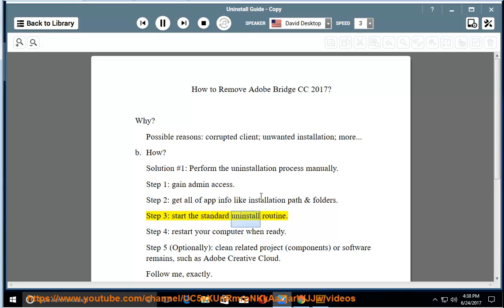Step 3: start the standard uninstall routine. Step 4: restart your computer when ready.